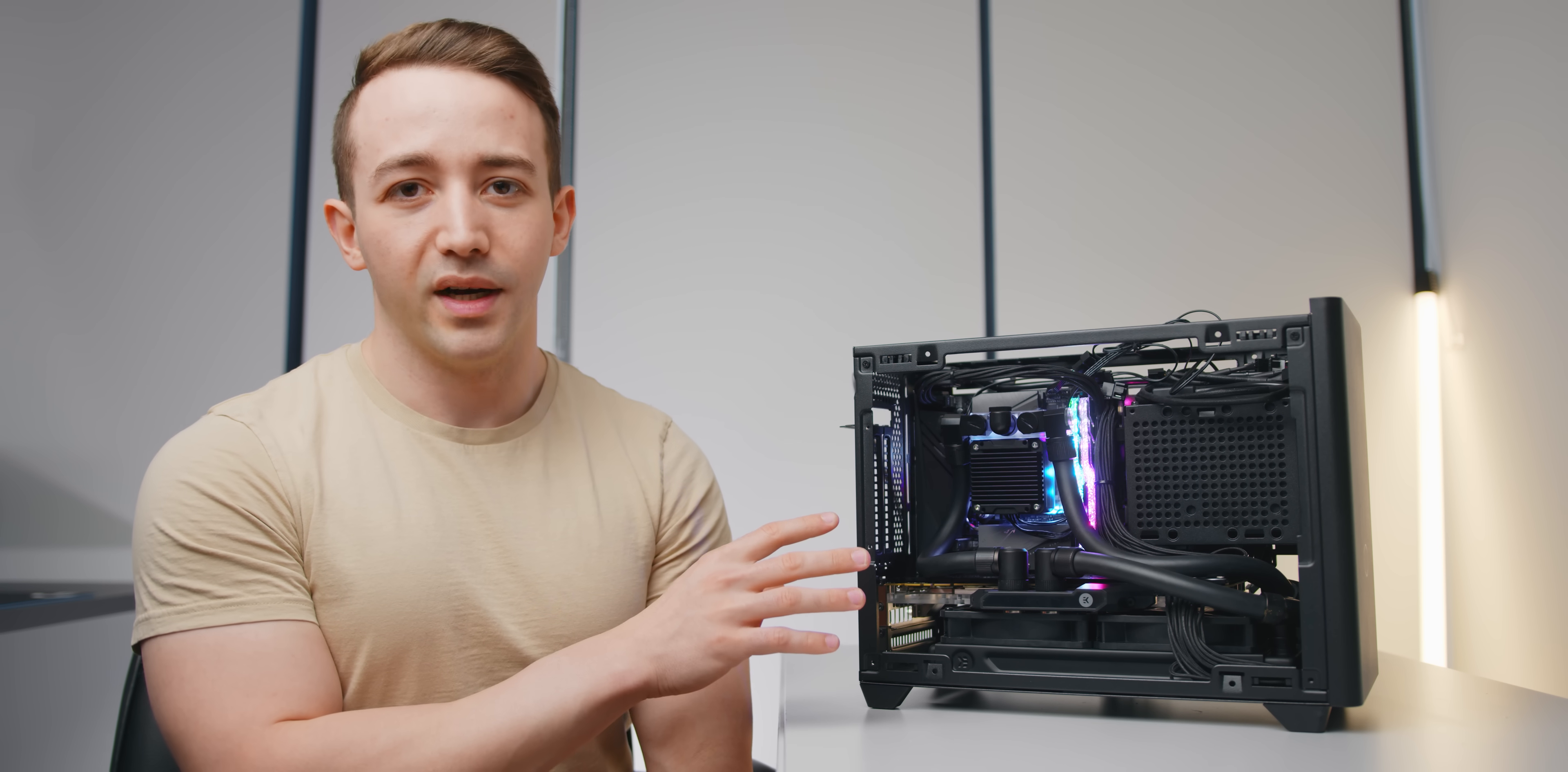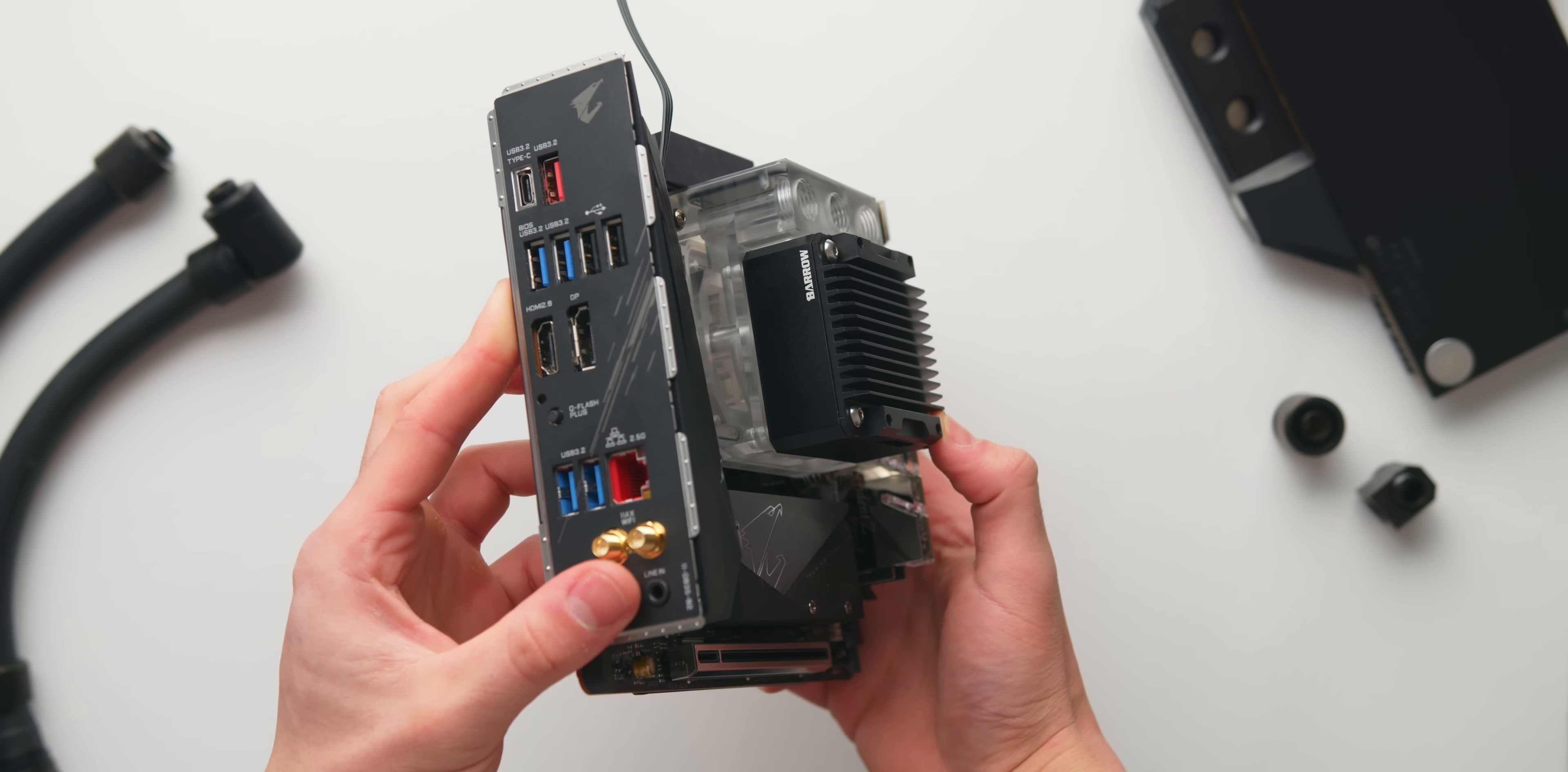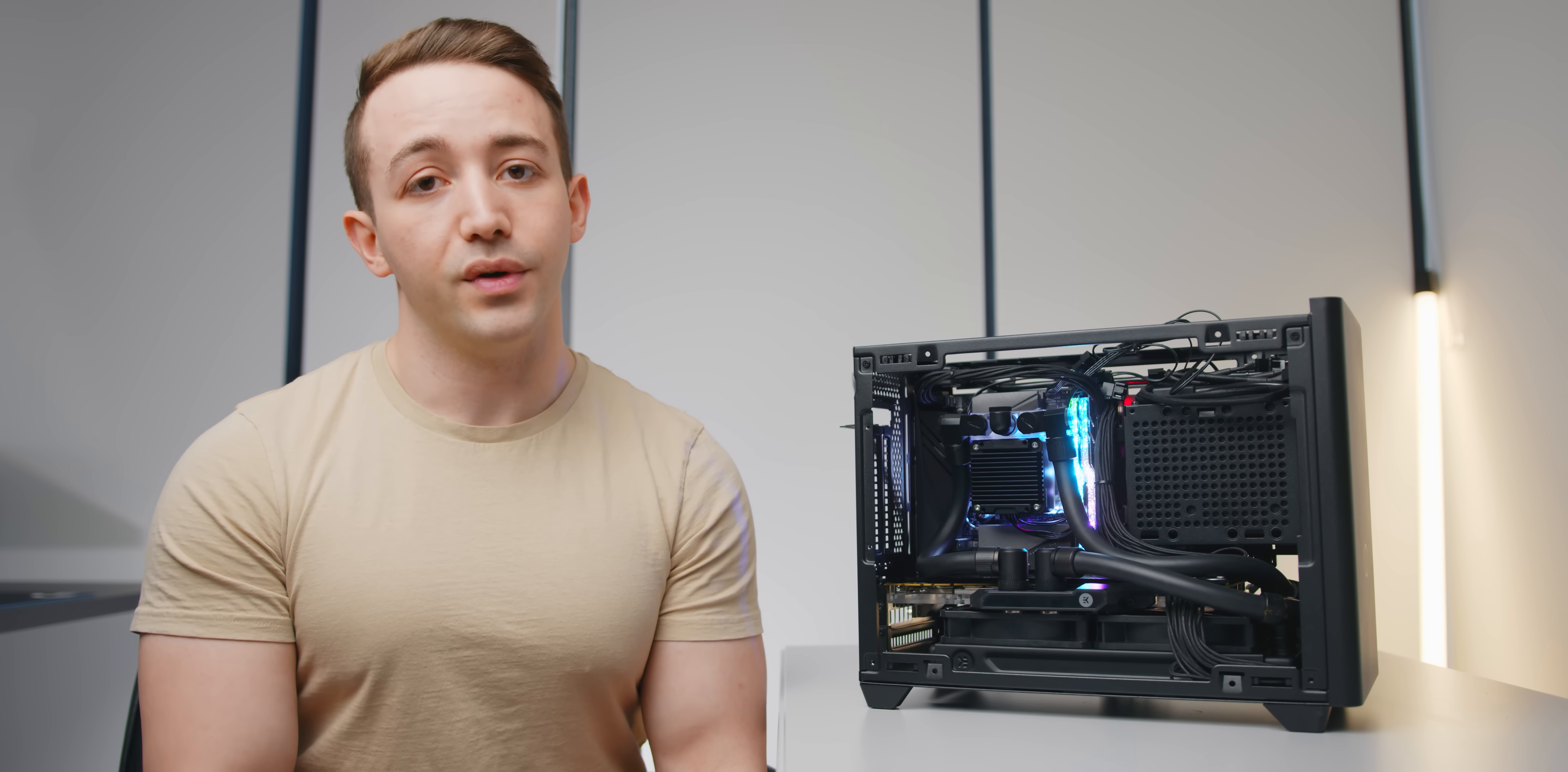The model that I have here is the RGB model. They also make a full black one as well if you're not into RGB lighting and in terms of the mounting options you've got the LGA 115X mounting which is for Intel. That's the one that I've got right here but you also of course have AM4 mounting for AMD Ryzen and you also have X99 and X299.